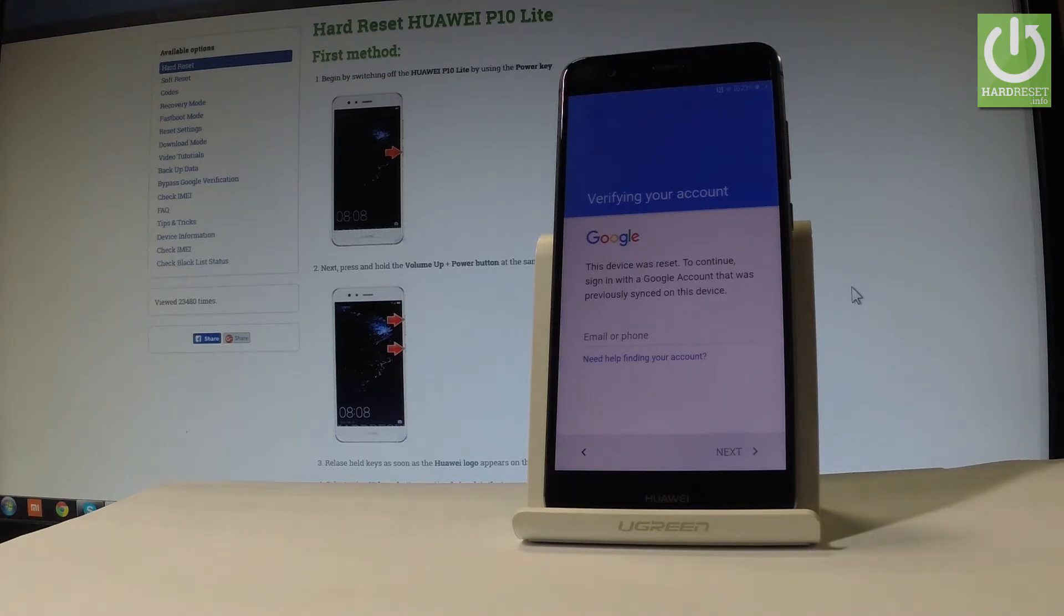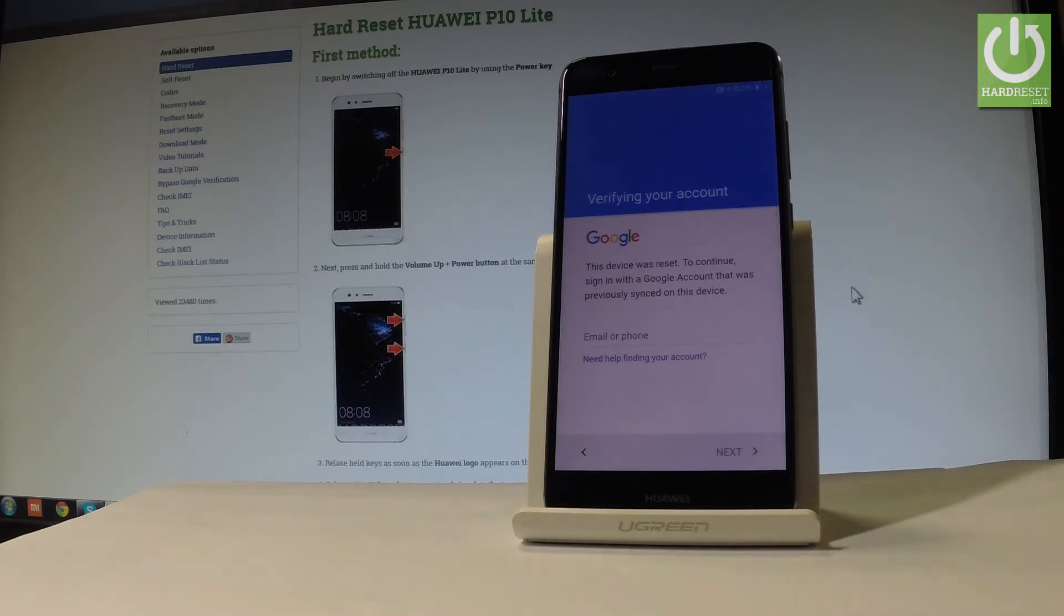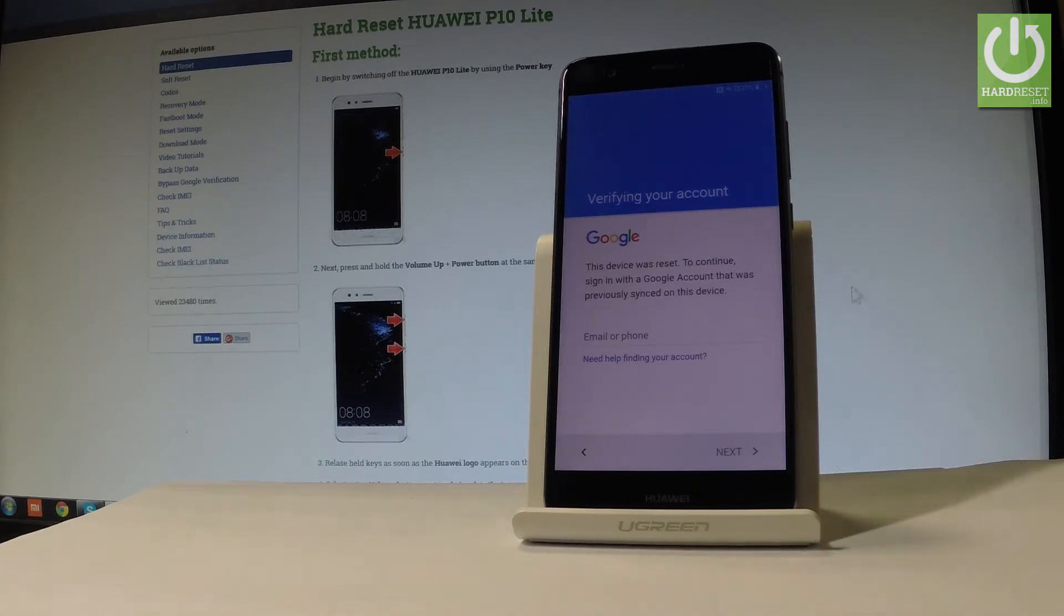At this point in the setup process, I have to input my email and password. I can't bypass this step easily, so let me show you how to do it.